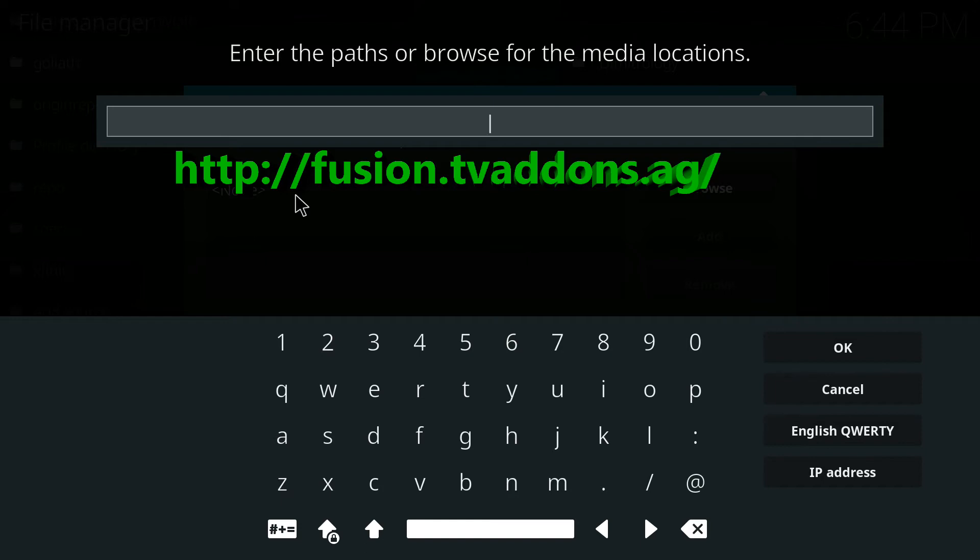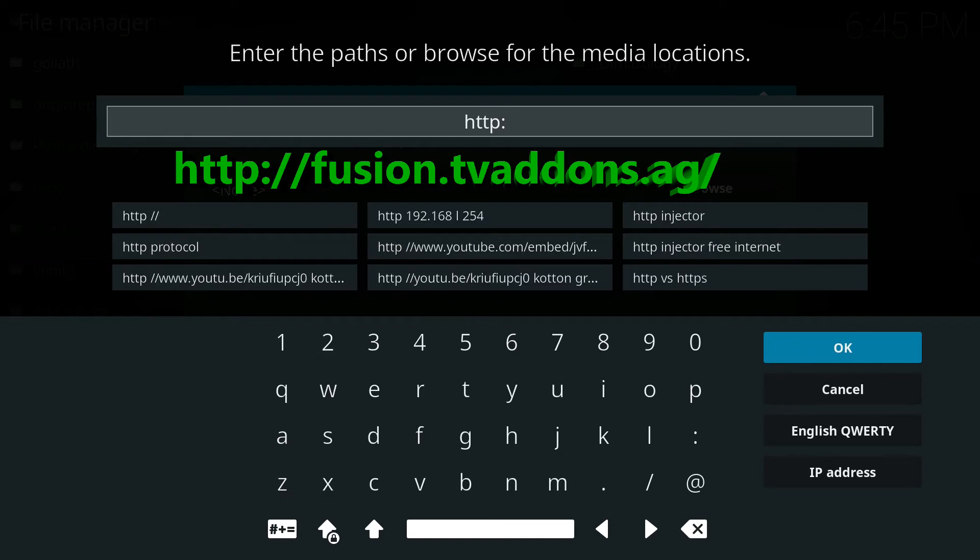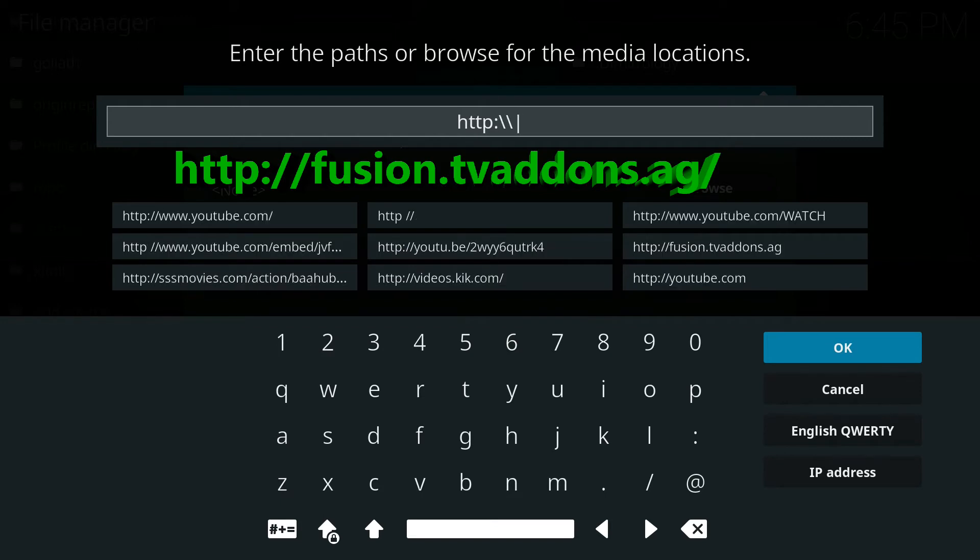So if you click on none and you just select HTTP and then colon and then forward slash forward slash, and then you can do...